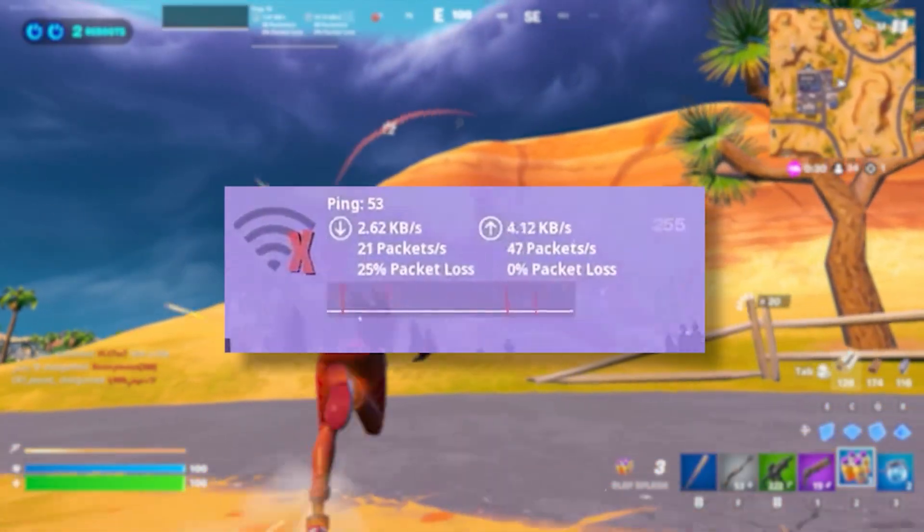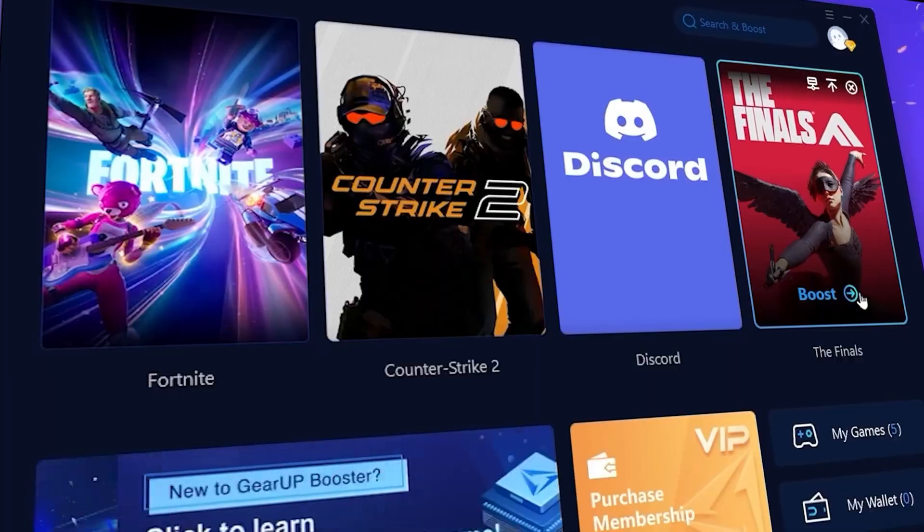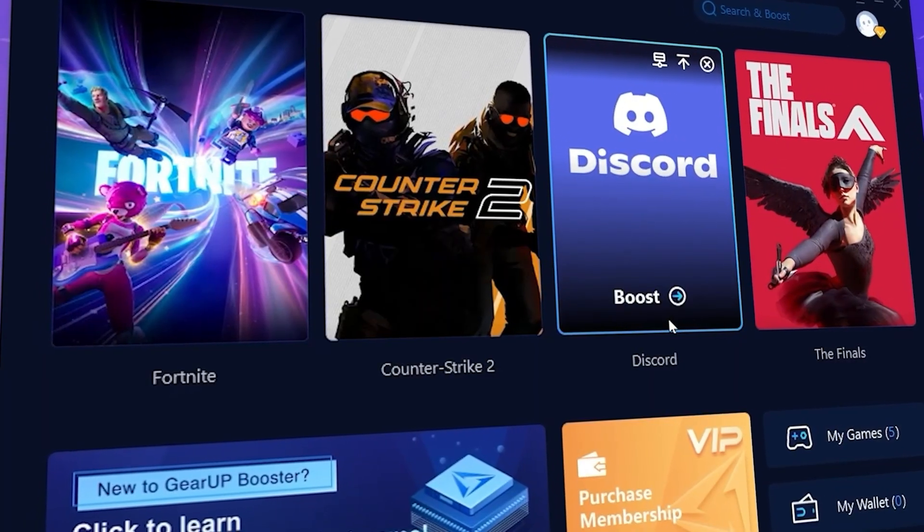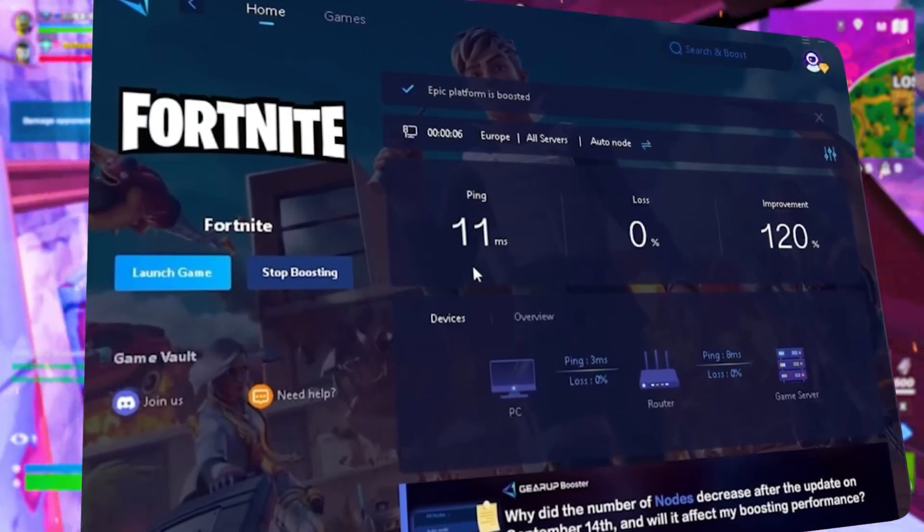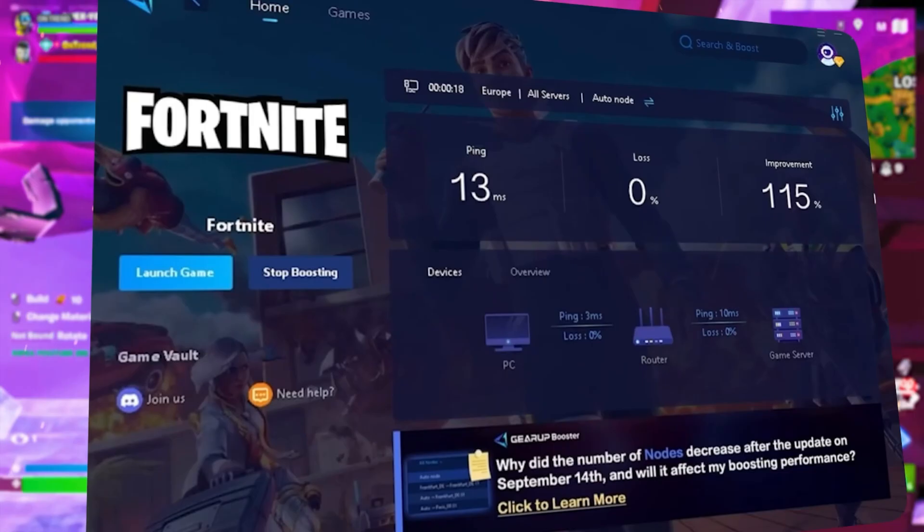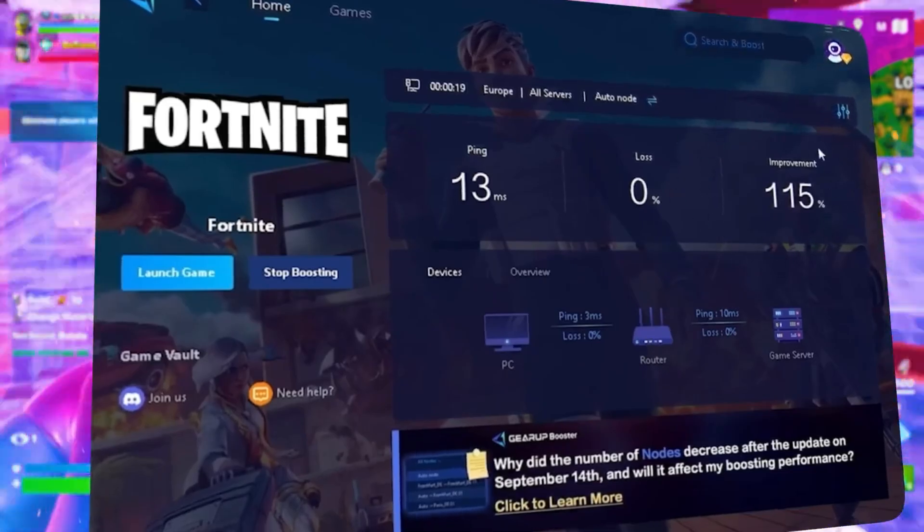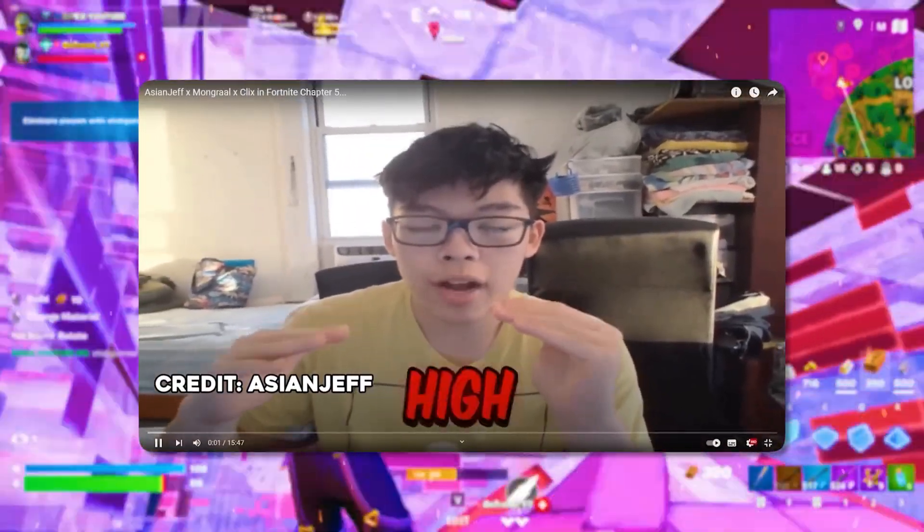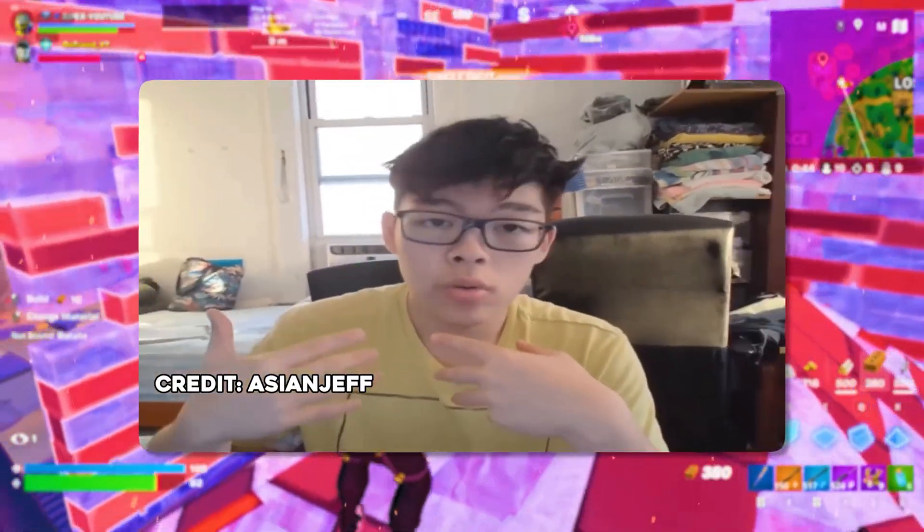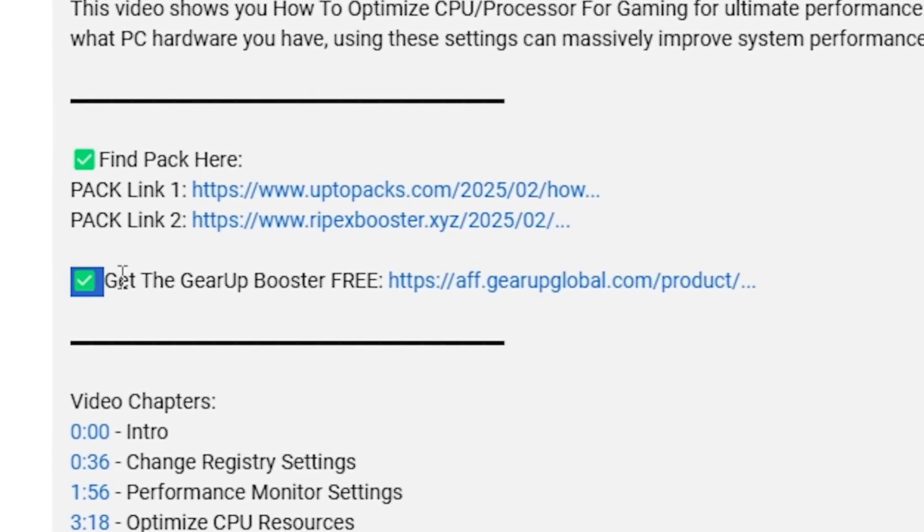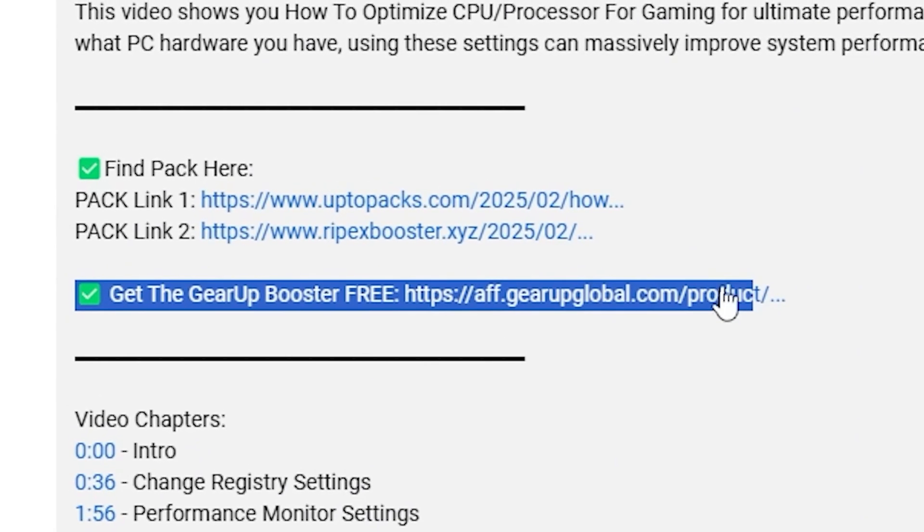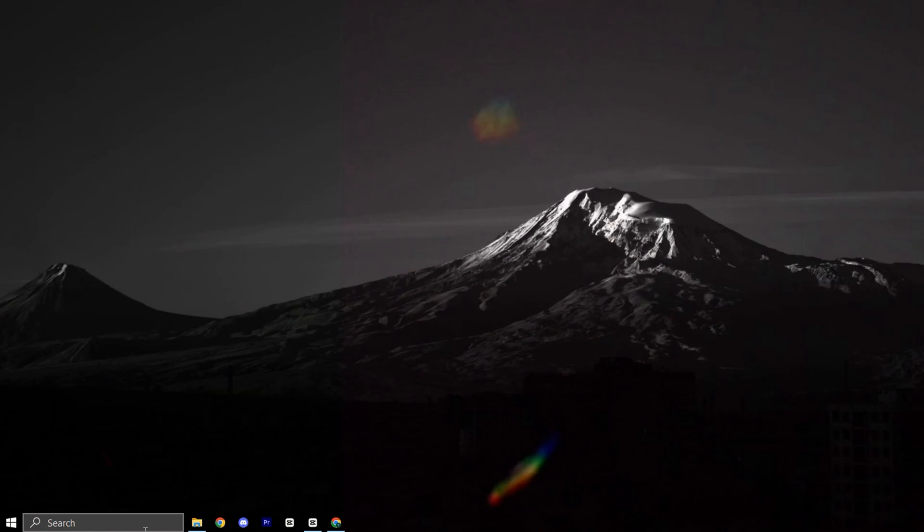What's related with lag and high ping while you play games? So guys, you need Geara Booster. This is the ultimate tool to lower your ping, boost stability, and give you zero lag. Pro players like Asian Jeff and Polarized use it to stay ahead. So why not you? Download Geara Booster now from the link in the description and dominate every match.